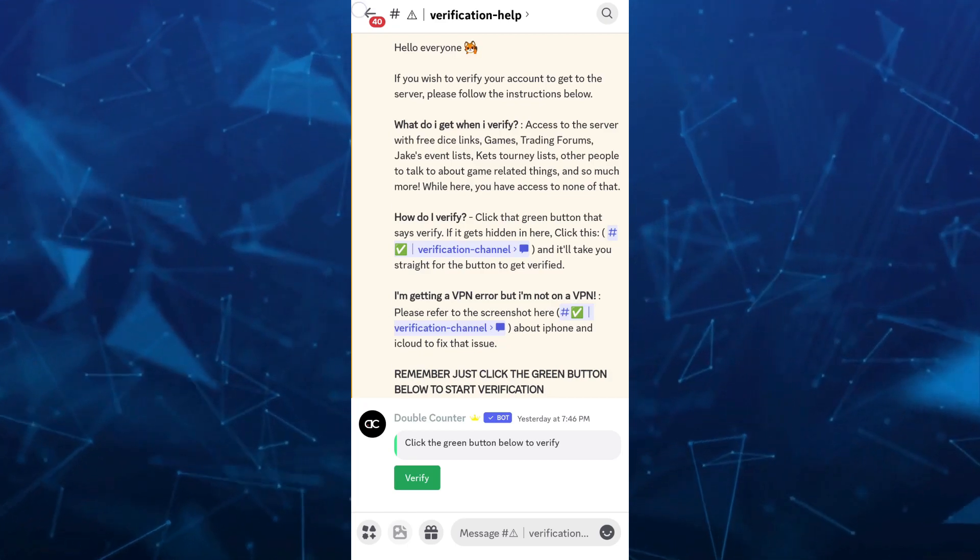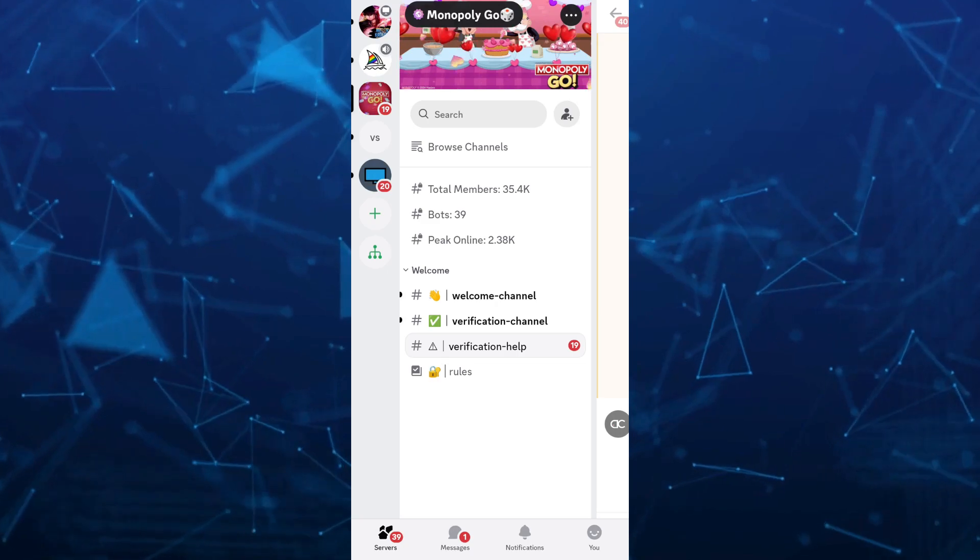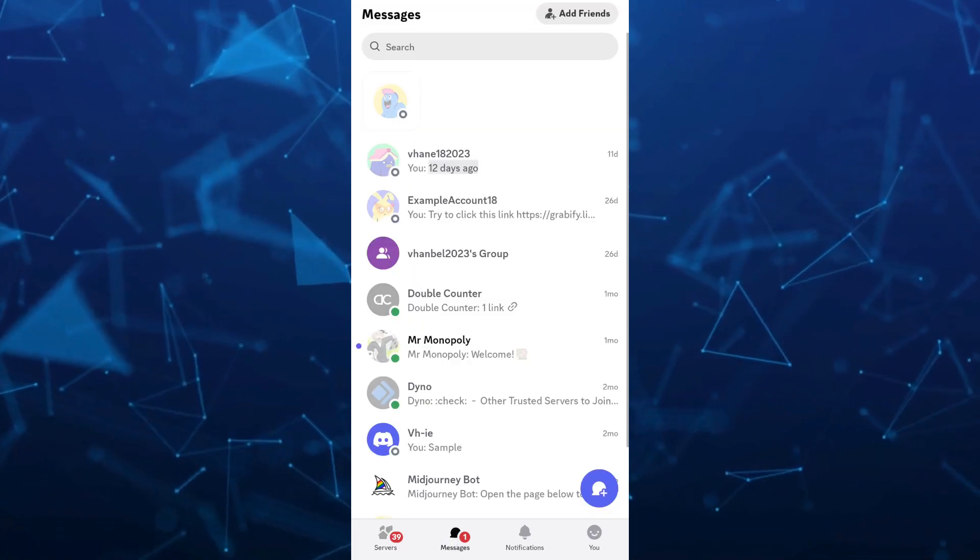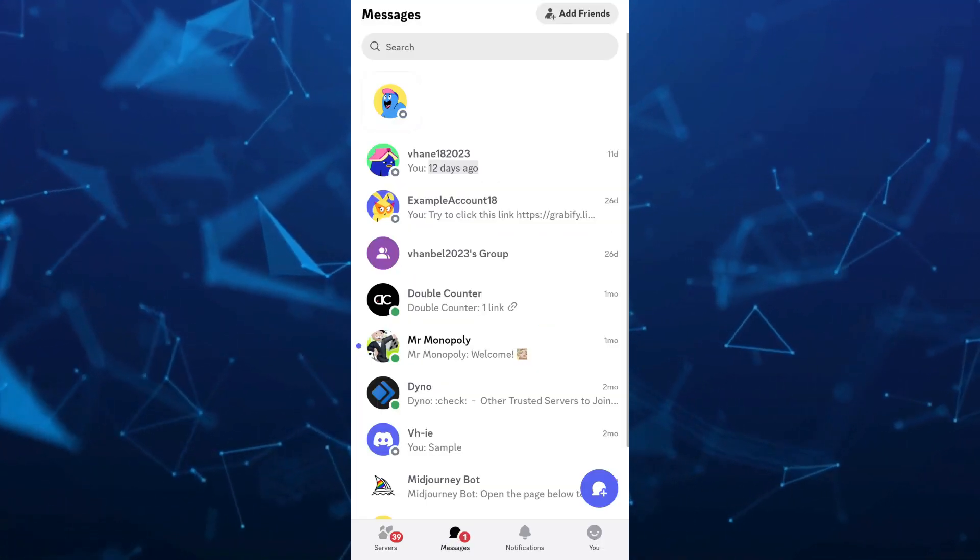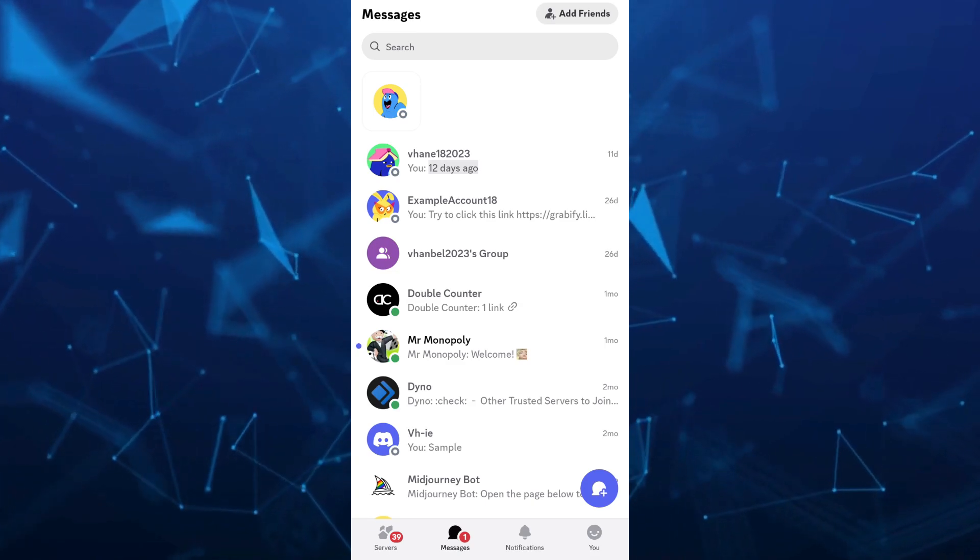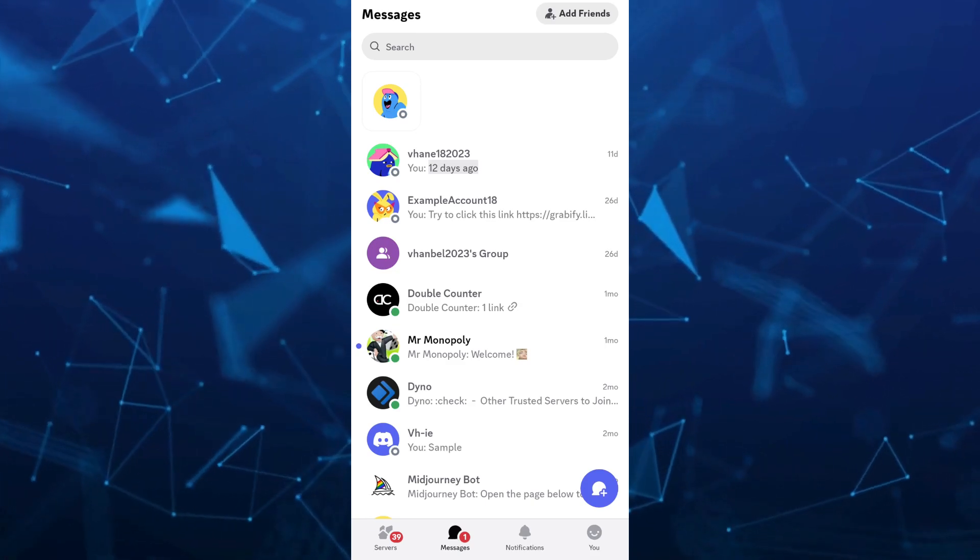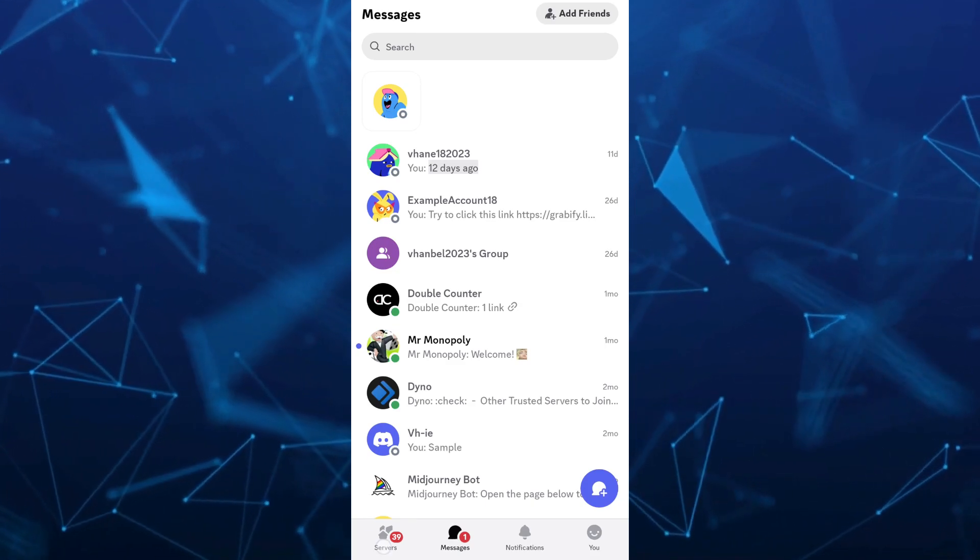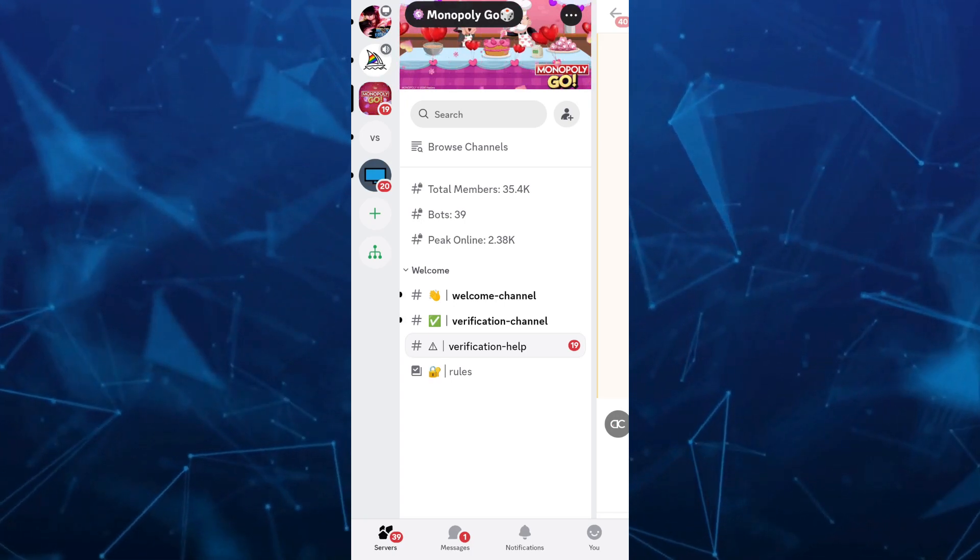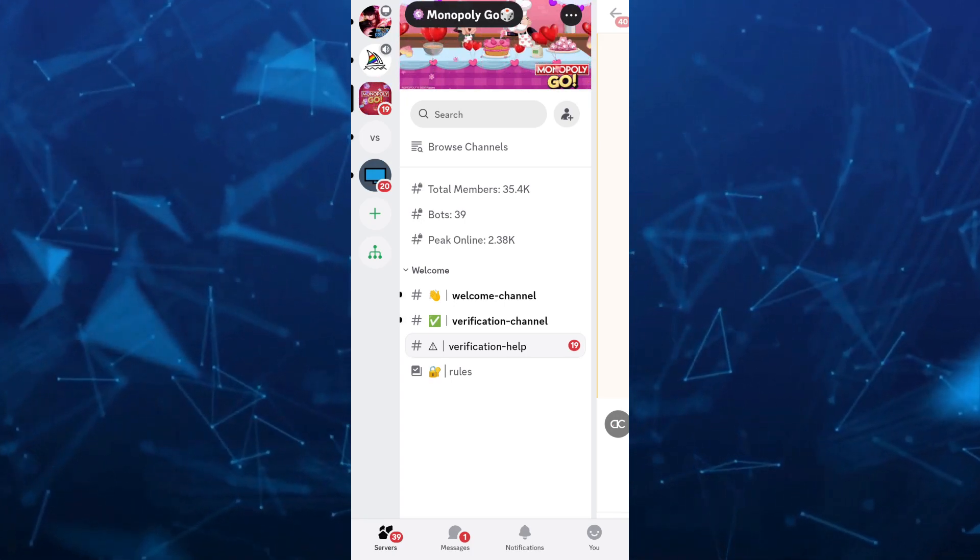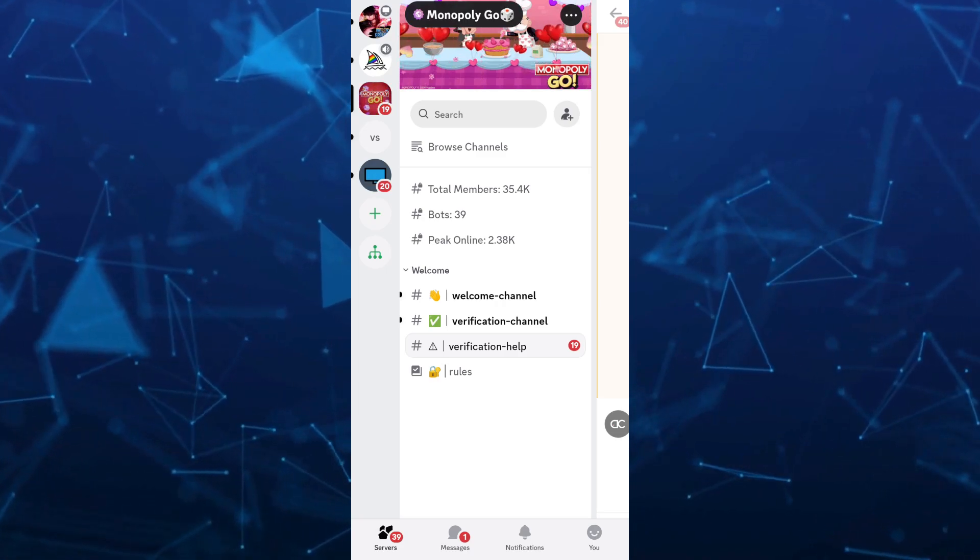So first off, open your Discord app on your mobile device and then go to servers. You just have to tap on the servers right here at the bottom left of your screen. Once you tap on servers, as you can see, I have some servers here, Monopoly Go, some eJoin servers.